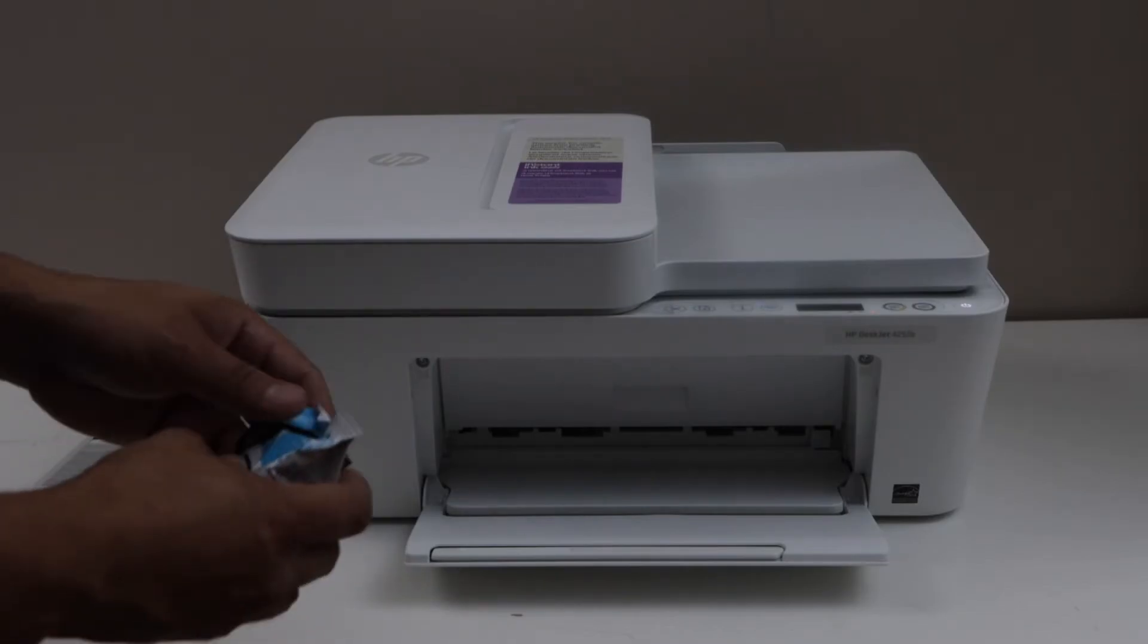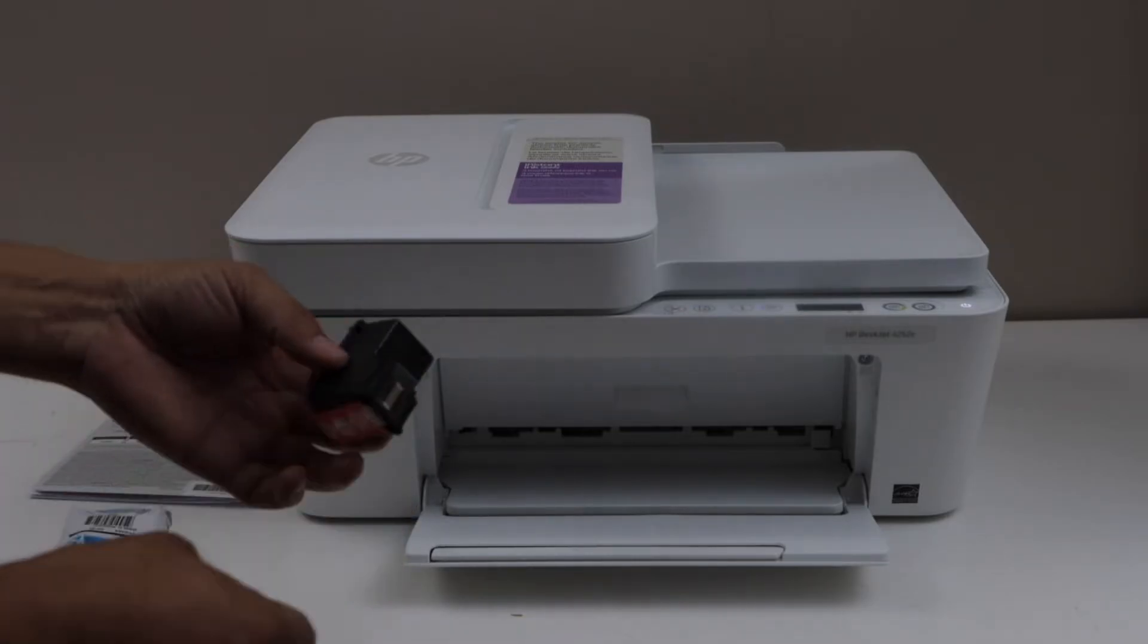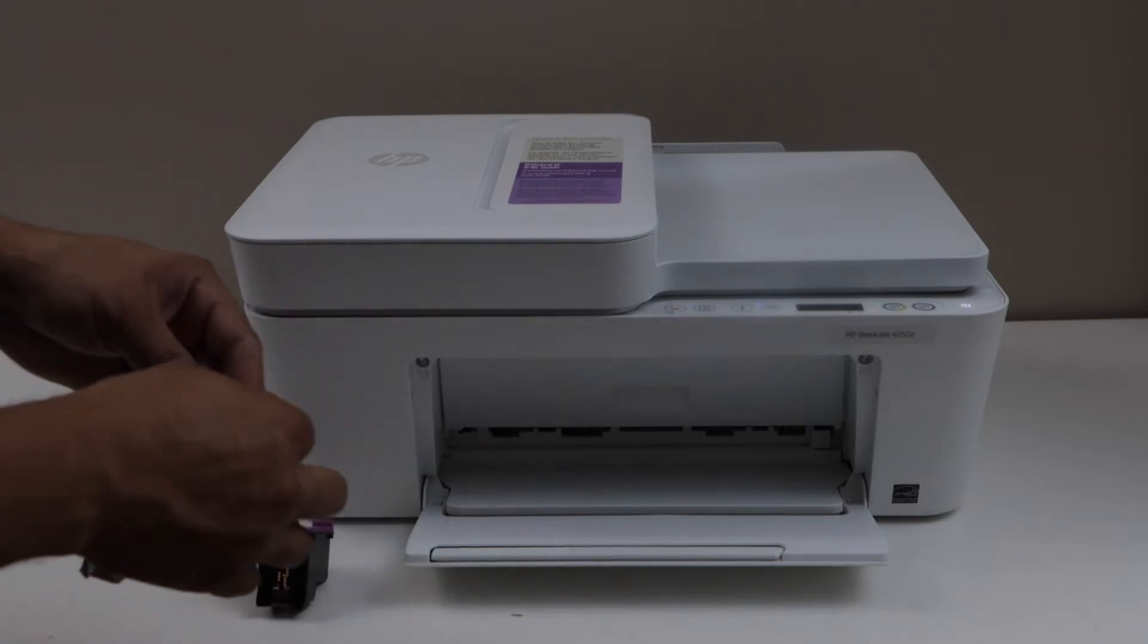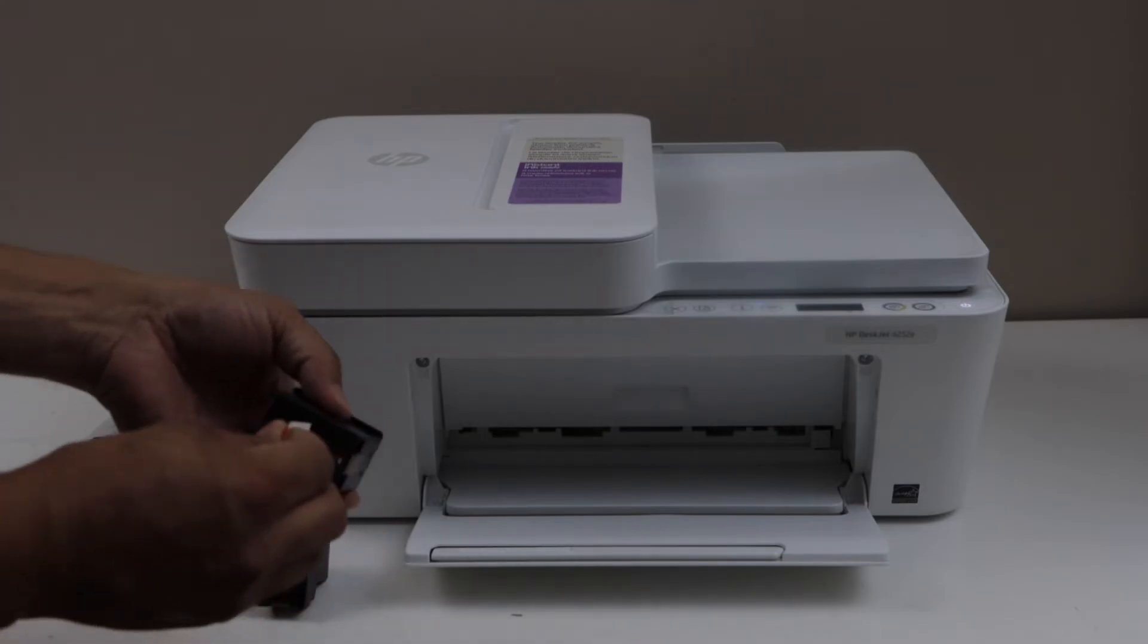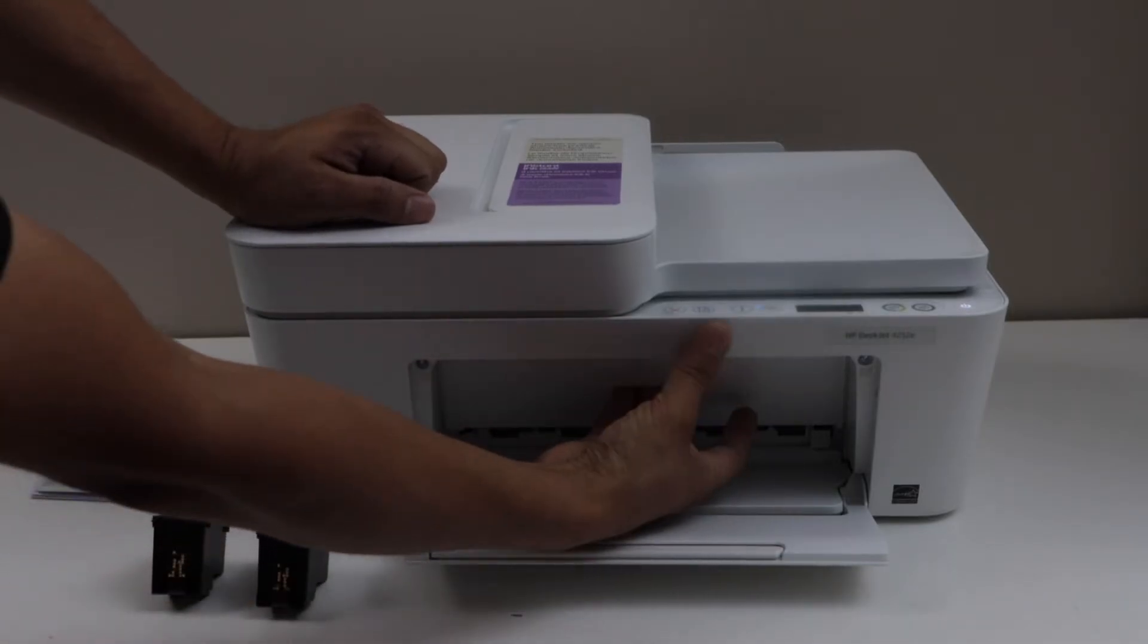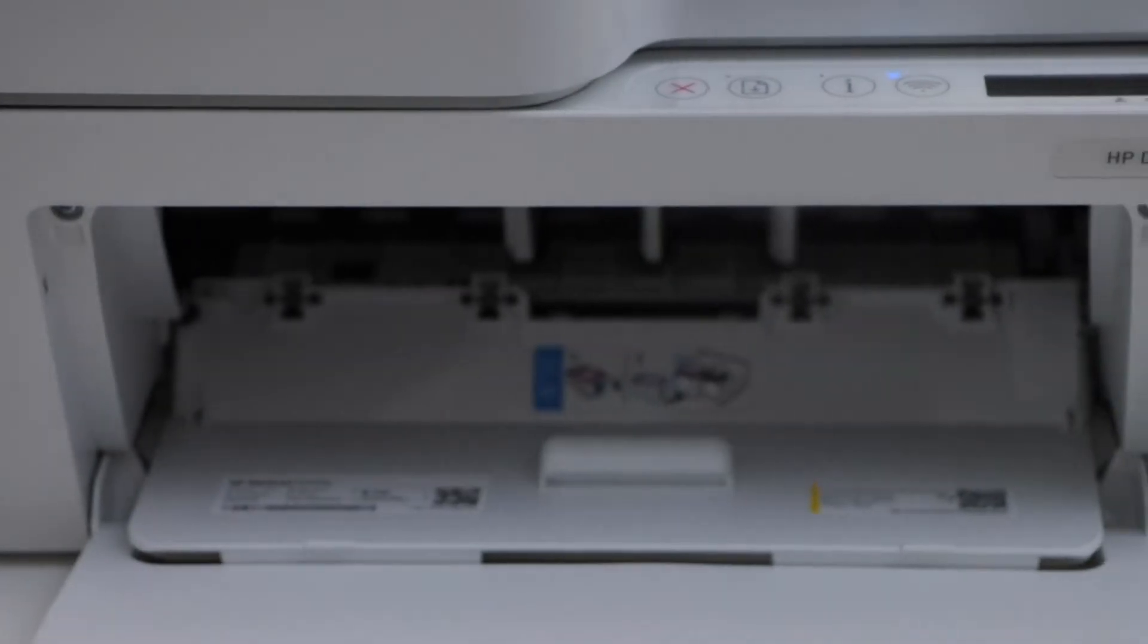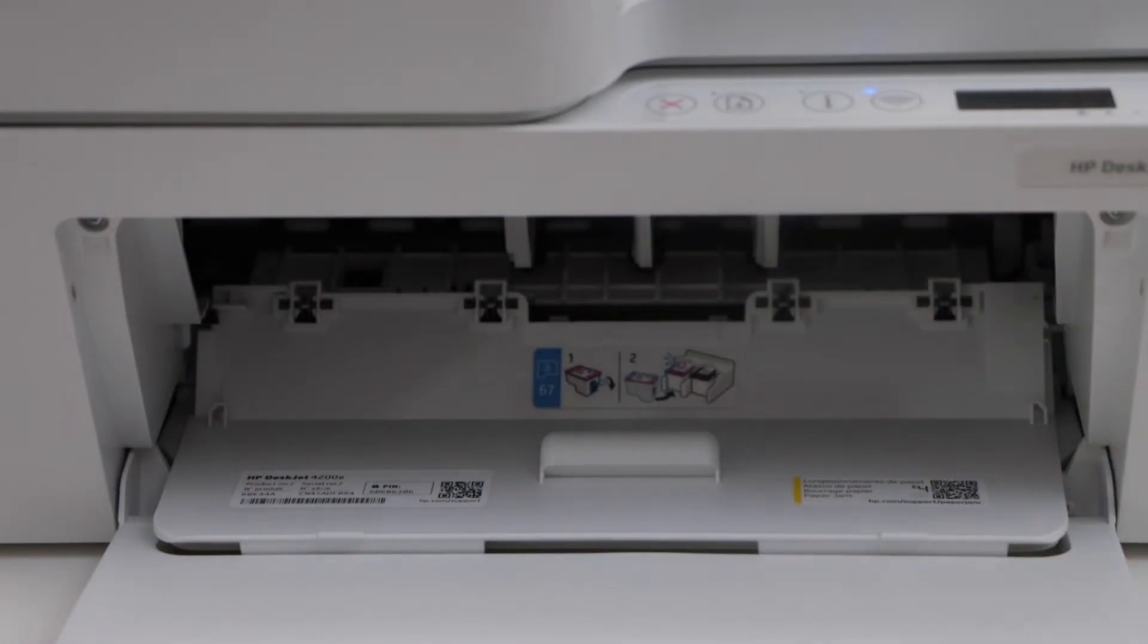Take the ink cartridge. Remove it from the packaging. Remove this orange seal. Same with the second. Remove the orange seal. To open the ink chamber, there is another door here. You have to pull it out. At the door of the ink cartridge, you will see the marking. The black go this side on the right side, and the pink go on the left side.